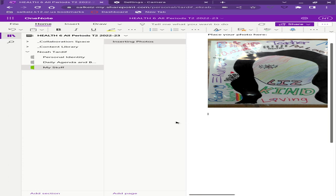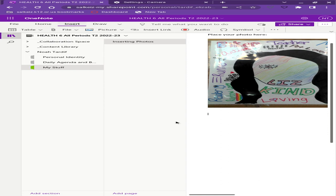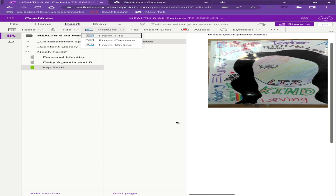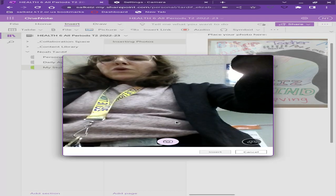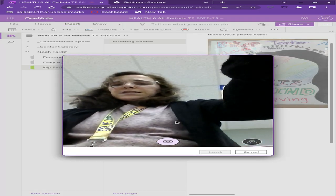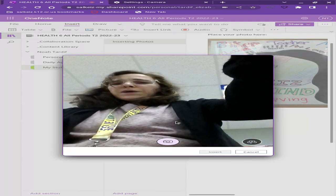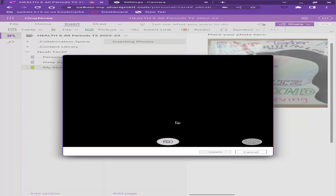I'm going to insert now a picture of some notes that I took in class with pencil on notebook paper. So again I go to the insert menu picture from camera and I can see that my back camera button is there.